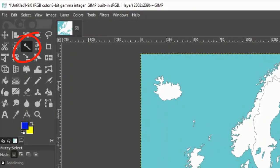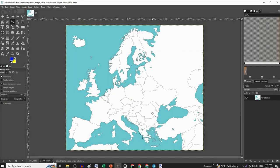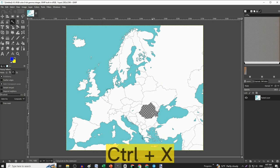Then select the fuzzy select tool, and click on any country you want, and press Ctrl X.